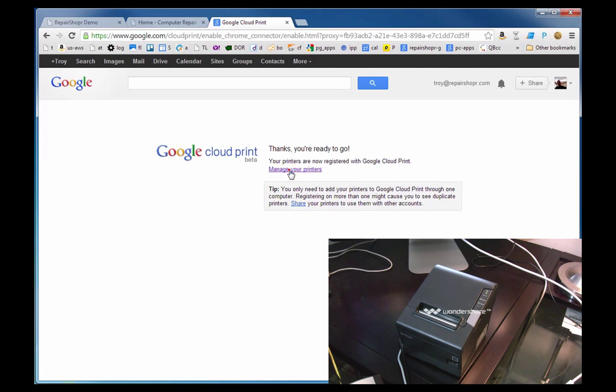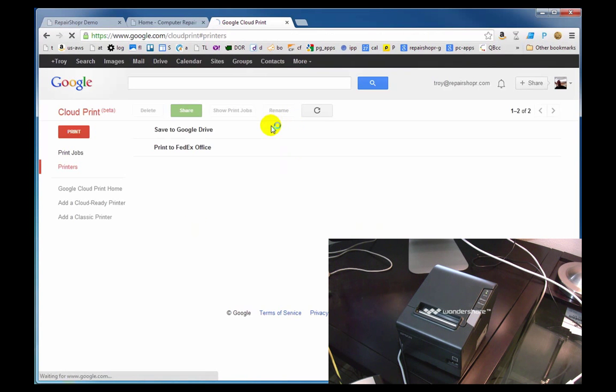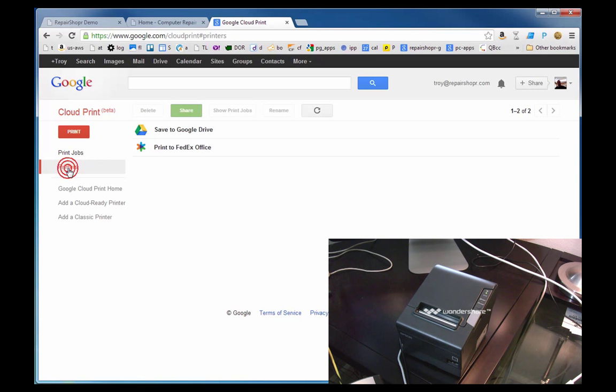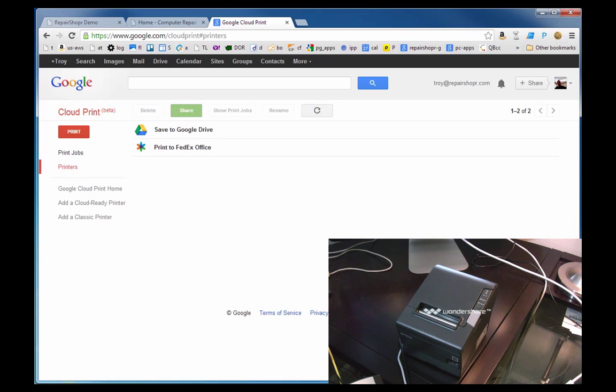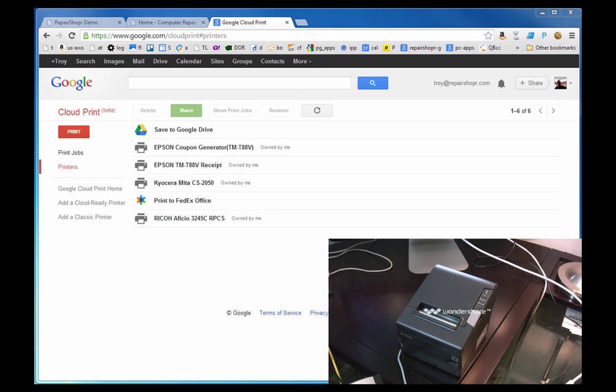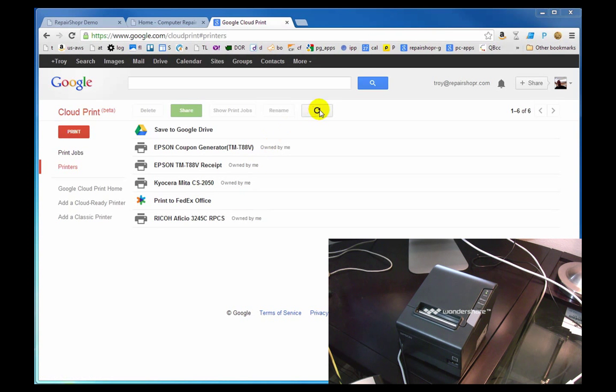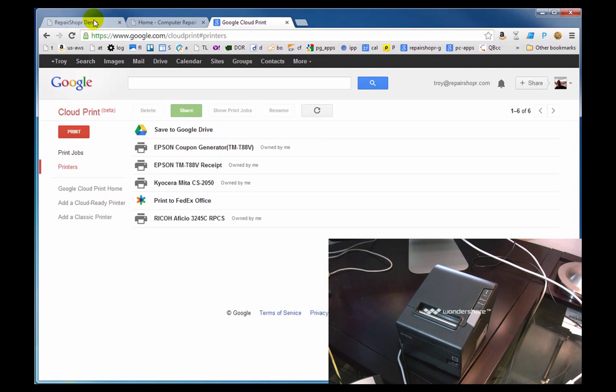We've got some printers set up. I hit refresh a couple times and they showed up. So now we're going to go over to Repair Shopper and link this Gmail account to the Google Calendar.